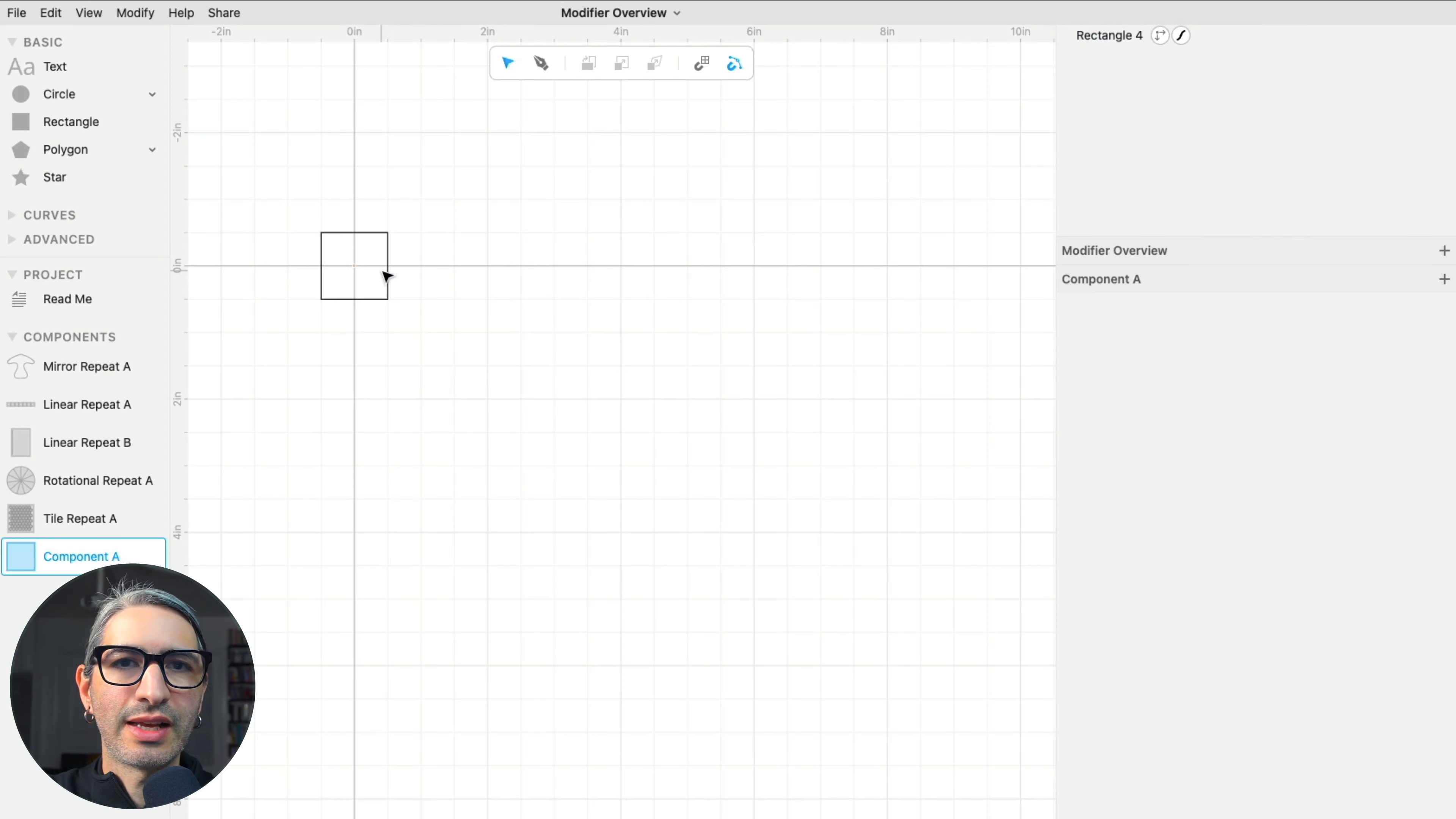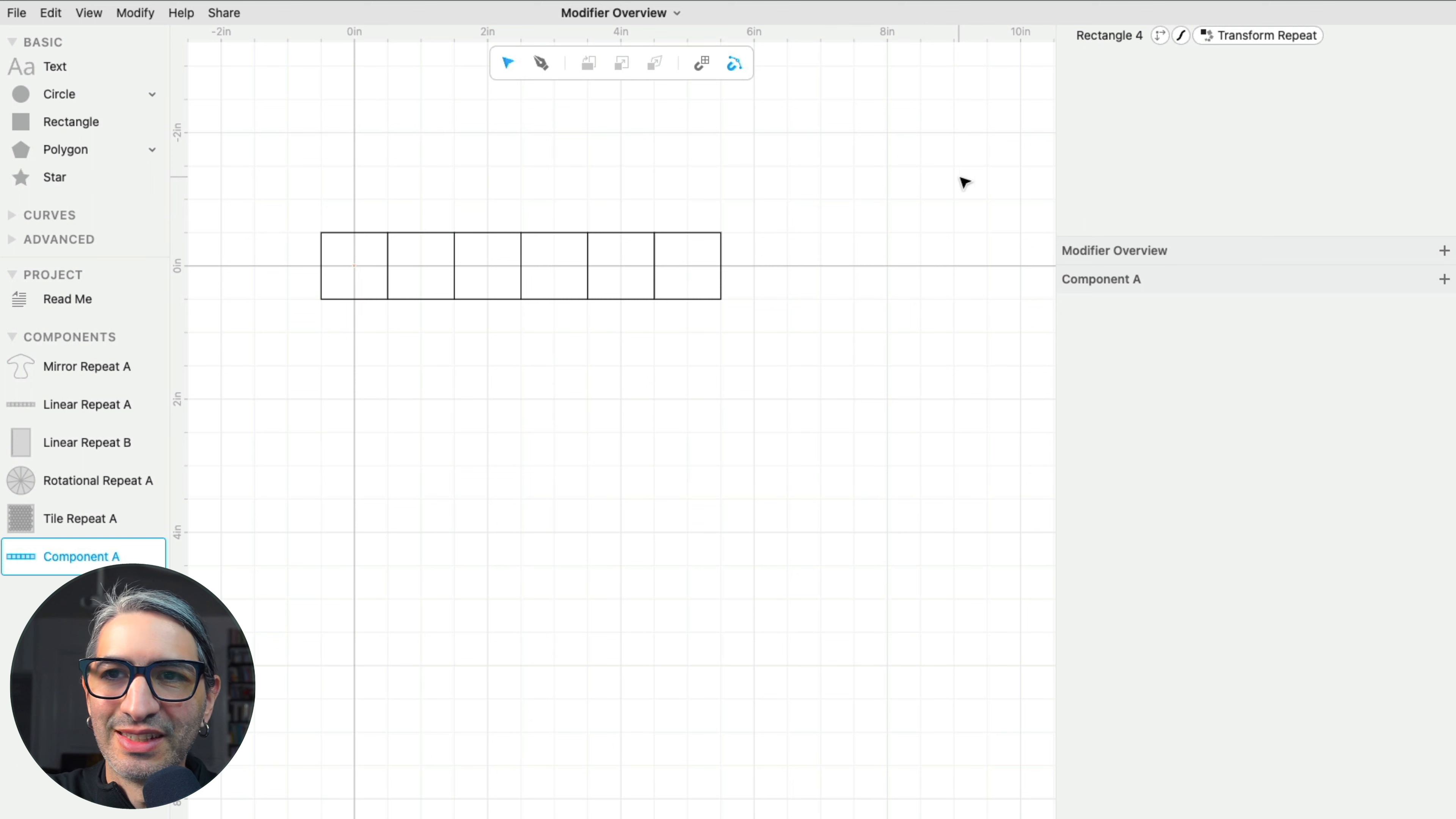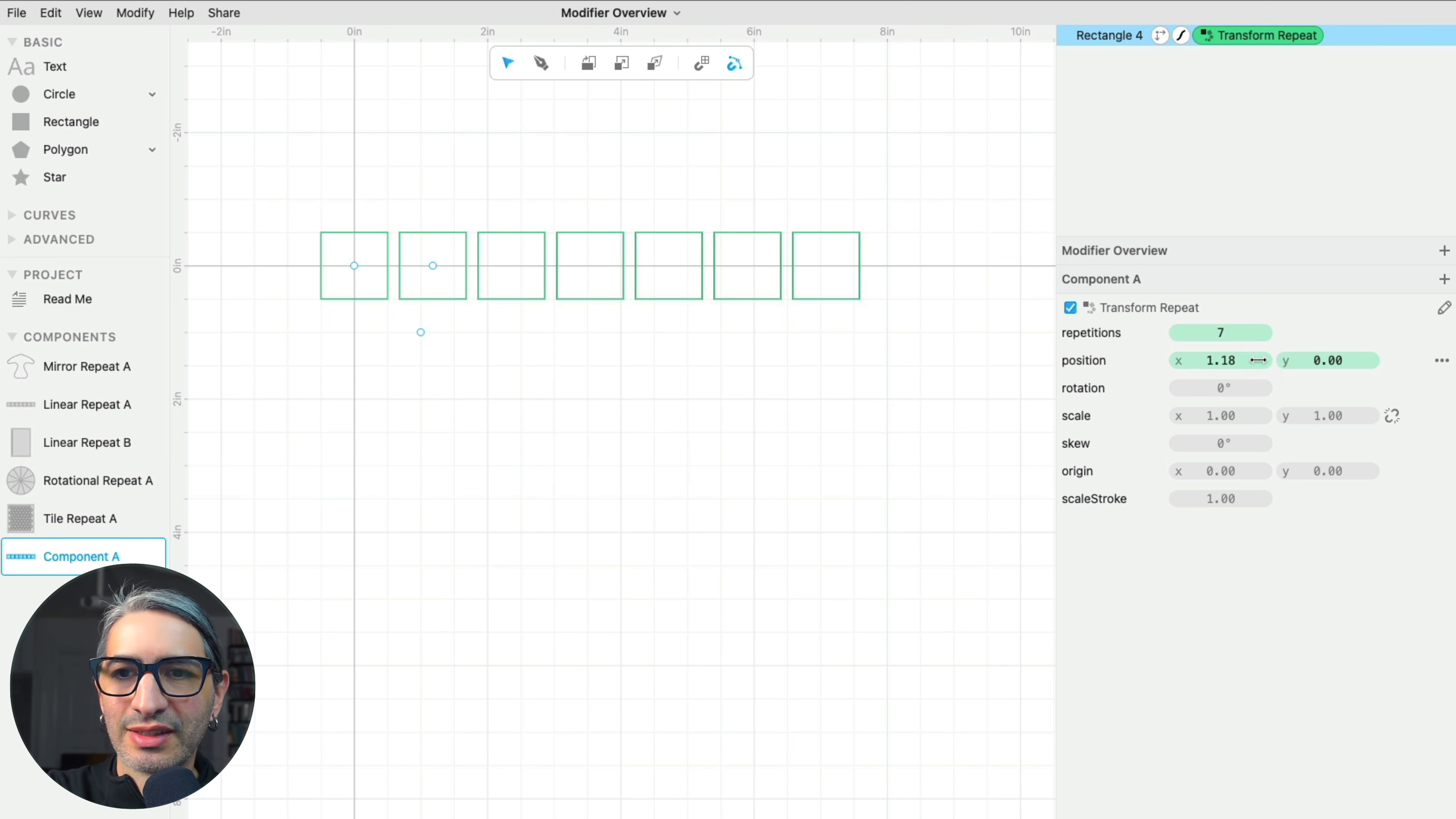So the last one in this group is called Transform Repeat. And here I'm just going to give you a taste because we made a longer video explaining this one in more detail because this is particularly powerful and a little bit more complex and it does some wonderful and weird things, but we can start to understand it based on the things we've done in the other modifiers. So as you can see, it looks kind of like a linear repeat in that I can change the number of repetitions and then I can change the position of those repetitions. But additionally, I can do other things.